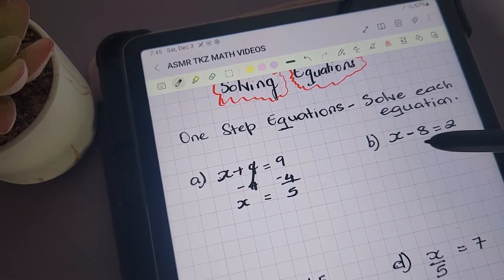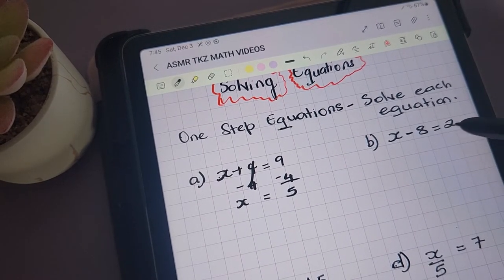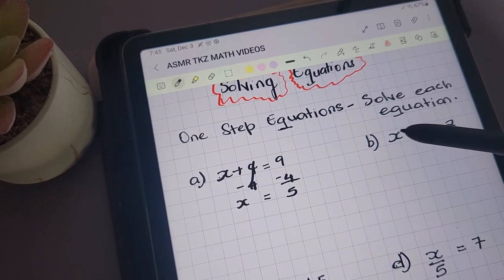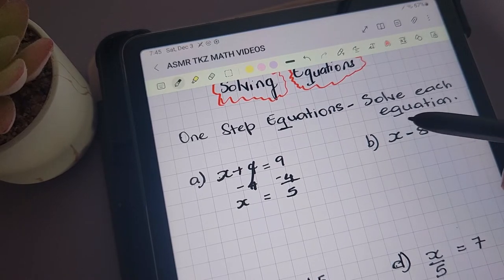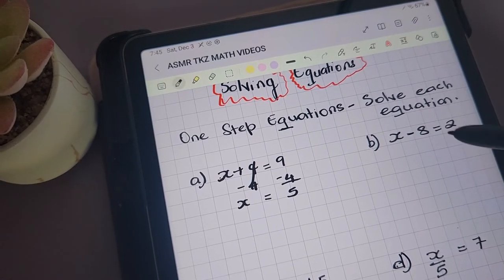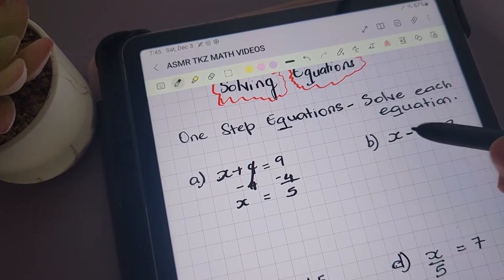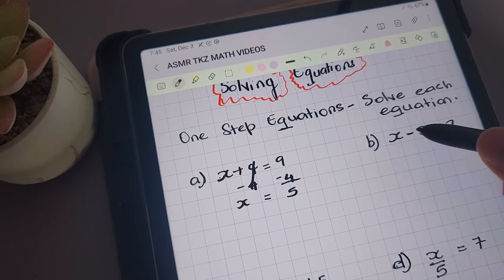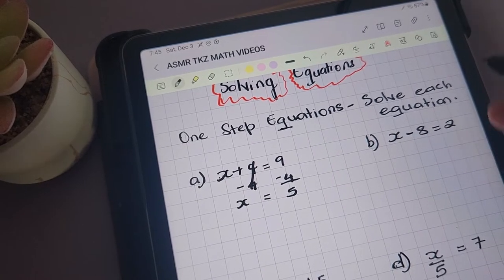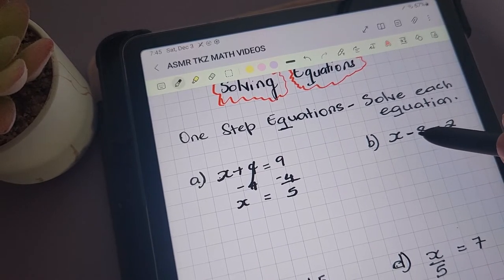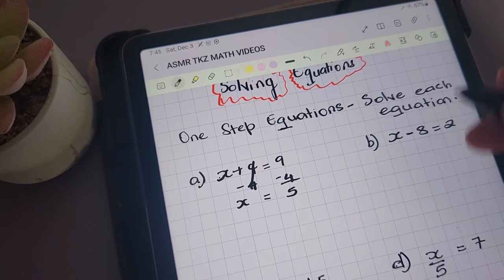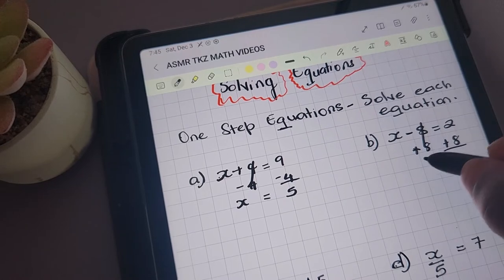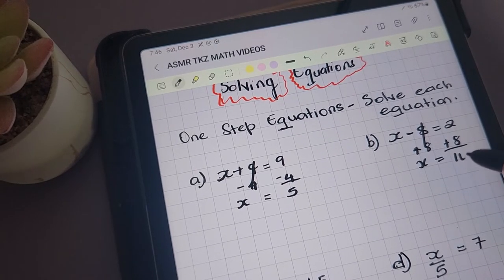For the next equation, we have x minus 8 equals 2. Similar to before, we need to have x as the only variable remaining on the left-hand side of the equation. So we need to remove the 8. At the moment we're subtracting 8, so to remove it we'll be adding 8 to both sides of the equation. We're left with x being equal to 10.